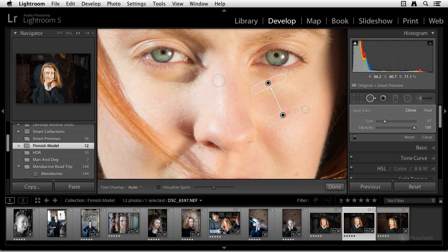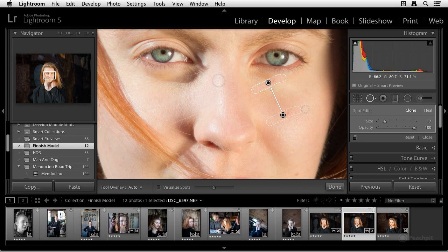Now, this is another really cool feature in the Develop module. Over here in the Book module, you'll see that it has been fine-tuned. For example, the way you add text now is much more intuitive. And you can add page numbers as well.